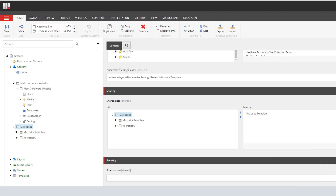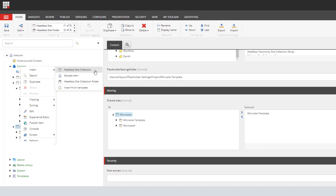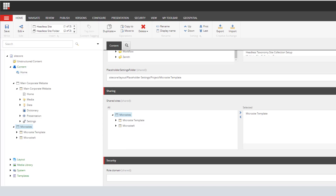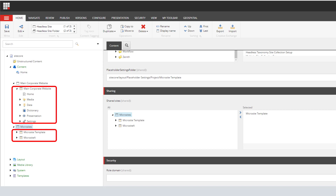Let's start from Sitecore. As you can see on the screen, on the left-hand side we have a main corporate website and microsites. These two folders are site collections. You can add a new site collection by clicking on the content item and inserting a new item. Under a site collection you can create sites, and on the main corporate website we have one site called 'main corporate website'. When you create your first site, Sitecore creates the site collection and site with the same name automatically.